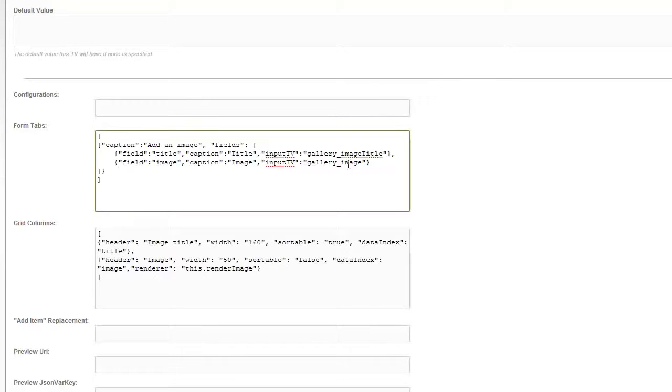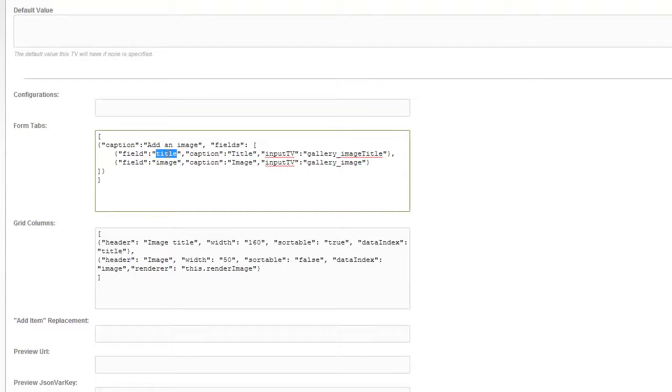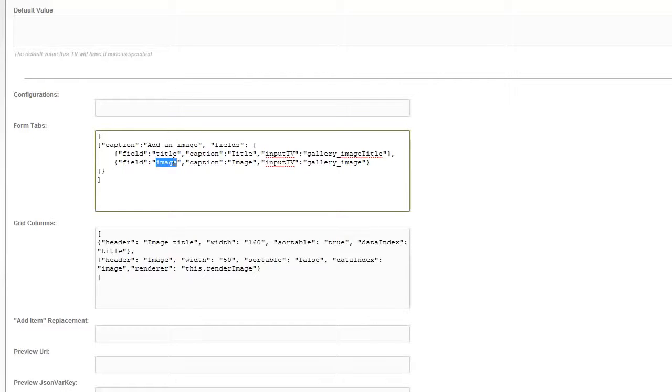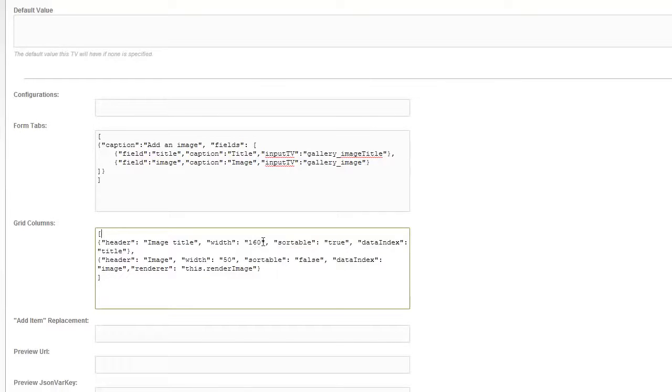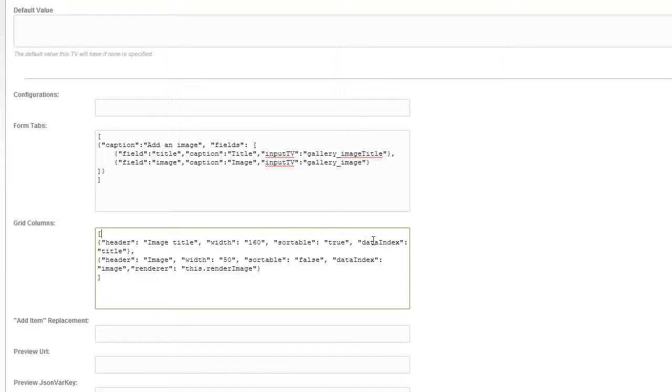And then we're referencing the template variable that we made a moment ago called image title. And the same again underneath for the image itself. These are very important because these values that we have here are what we're going to use later on to access the stored values. What we see in grid here is this is what is rendered when you're actually inside the manager but you're not adding anything. I'll show you these later on, but effectively just some basic widths that you can set, whether it's sortable so you can drag things around, and then obviously the important data index title, these match up. So this shows you previews of what you added.